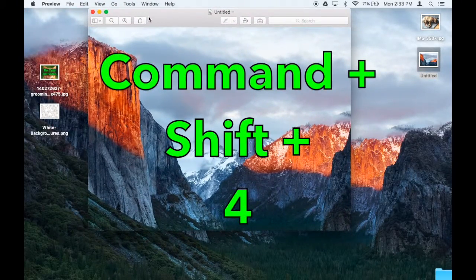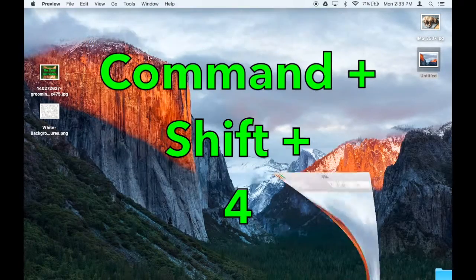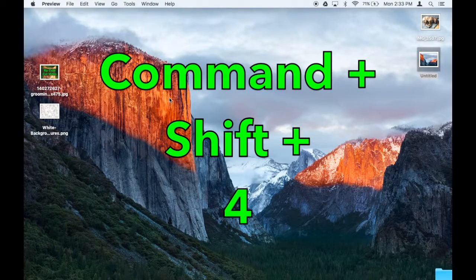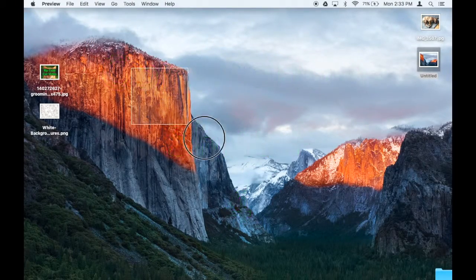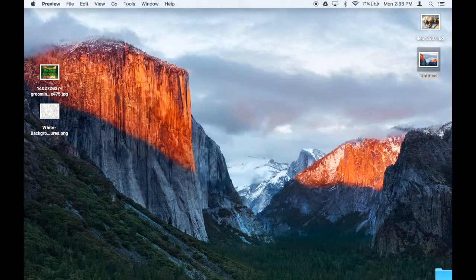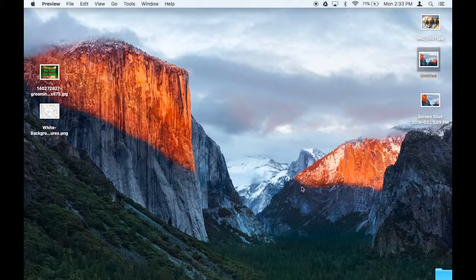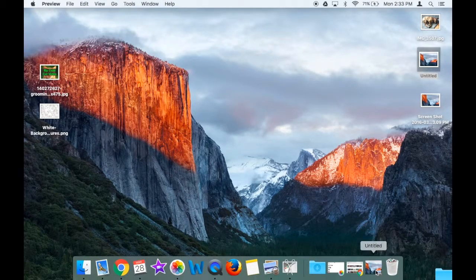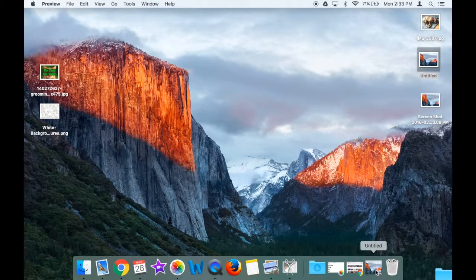One little side note: I could have used Command-Shift-4 to do that screenshot. That's a shortcut that I use a whole lot. But if you don't remember shortcuts, just use Grab.